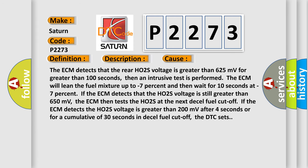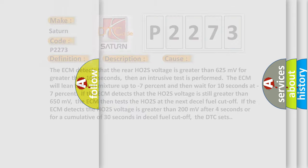The ECM detects that the rear HO2S voltage is greater than 625 millivolts for more than 100 seconds, then an intrusive test is performed. The ECM will lean the fuel mixture up to minus 7% and wait for 10 seconds. If the HO2S voltage is still greater than 650 millivolts, the ECM tests the HO2S at the next fuel cutoff. If the ECM detects HO2S voltage greater than 200 millivolts after 4 seconds, or for a cumulative 30 seconds in fuel cutoff, the DTC sets.